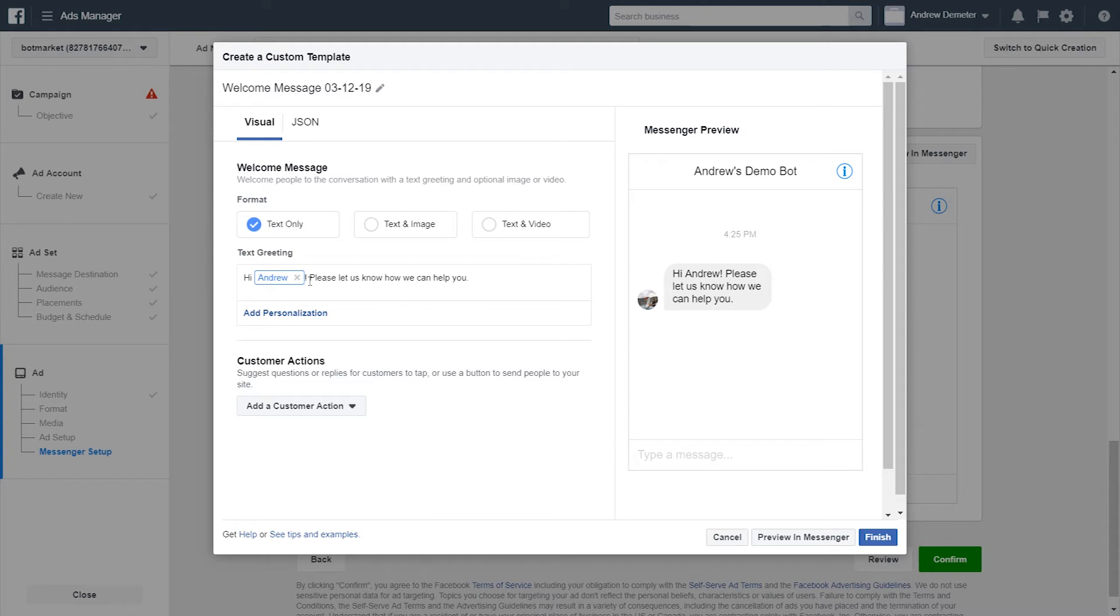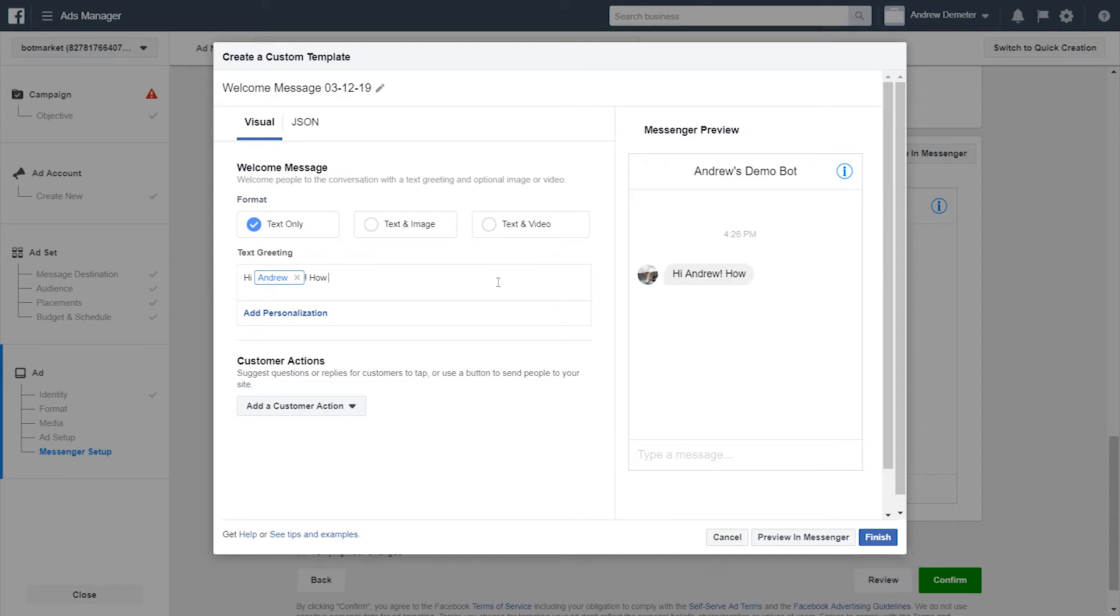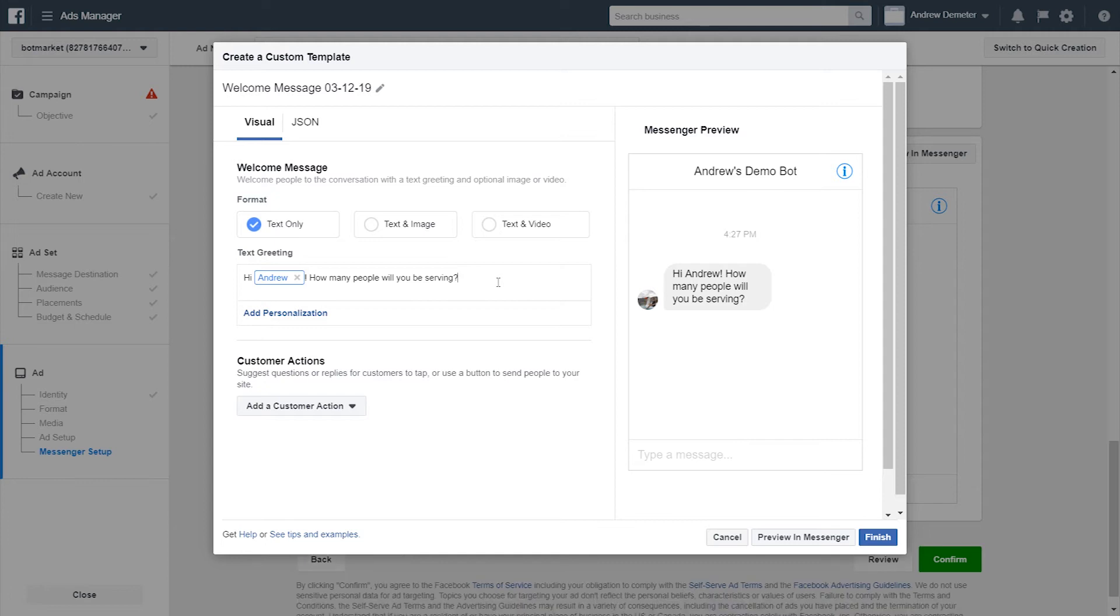In this text greeting, let's just ask our first question, which is, how many people will you be serving? So this is best practice. You don't want to beat around the bush. People are already knowing what you're going to be asking them about if they see this ad. So just dive right into the first question of, in this case, a lead form. So, hi, first name. How many people will you be serving?